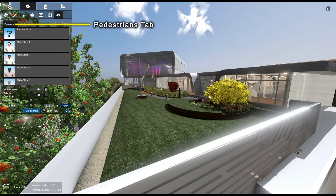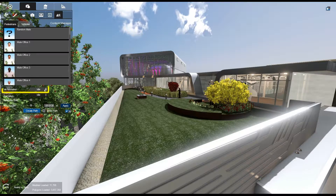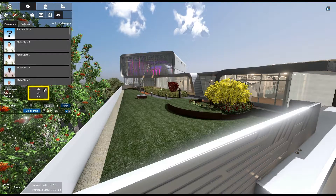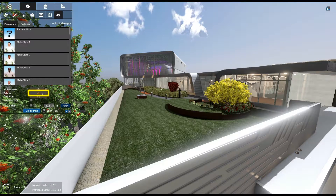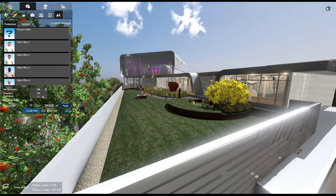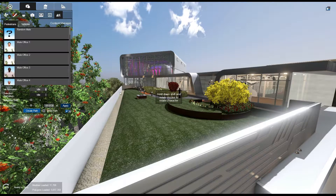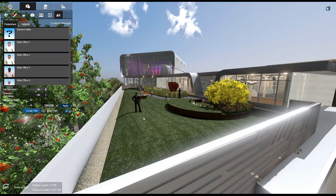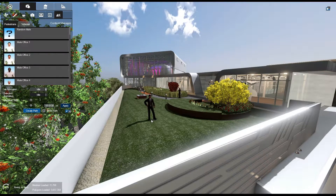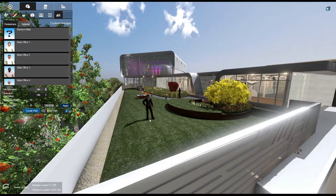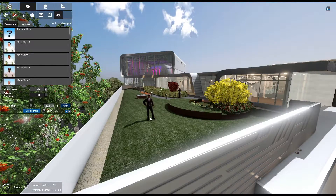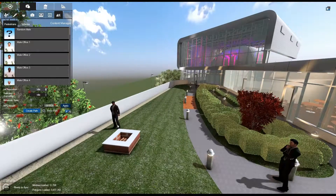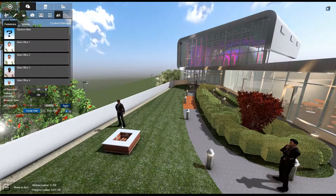Select the Pedestrians tab. In the Initial Animation drop-down box, you can select your desired initial position, either standing idle or seated. Next, select a pedestrian from the gallery. The pedestrian will lock to your mouse pointer. Move your mouse to the location you want to place your pedestrian. To rotate your pedestrian,